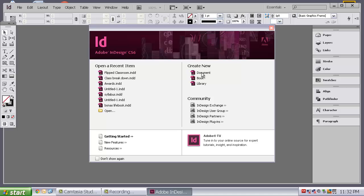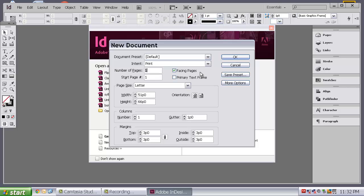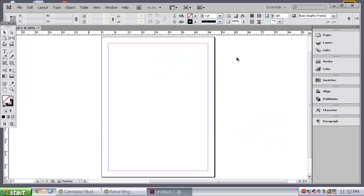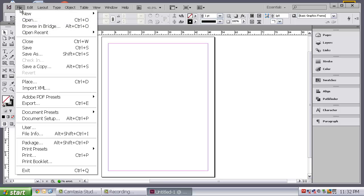The first thing we are going to do is just say create new document. We will learn more about all these settings later. Just go ahead and hit OK.